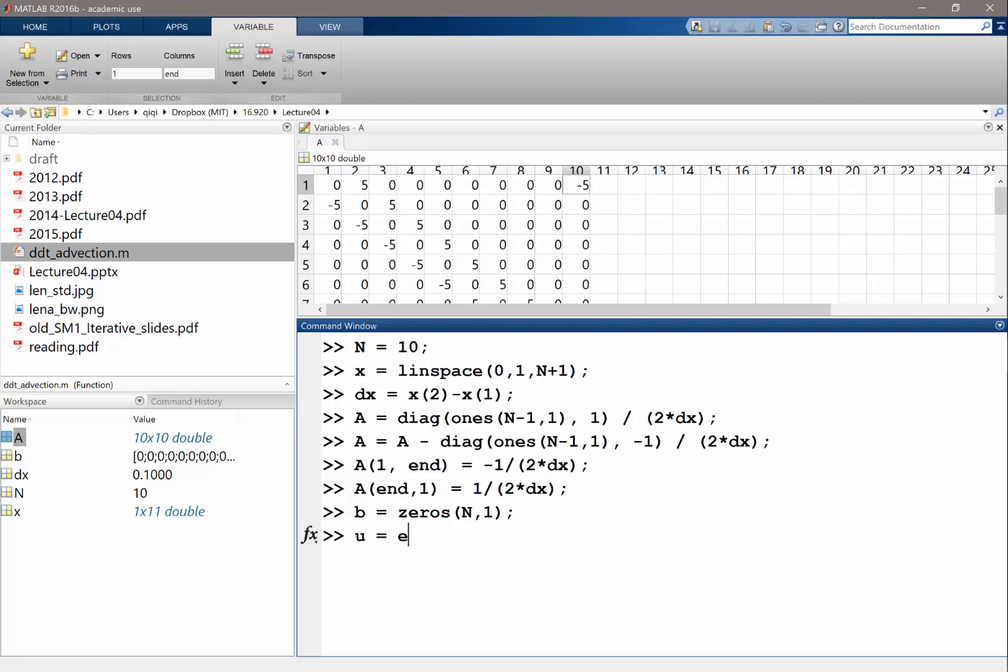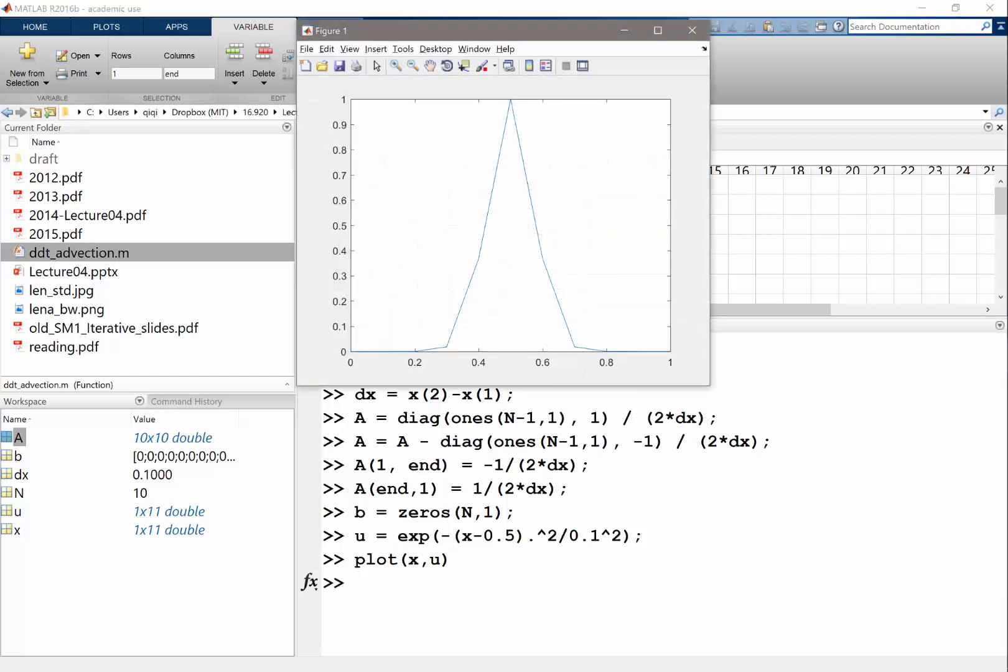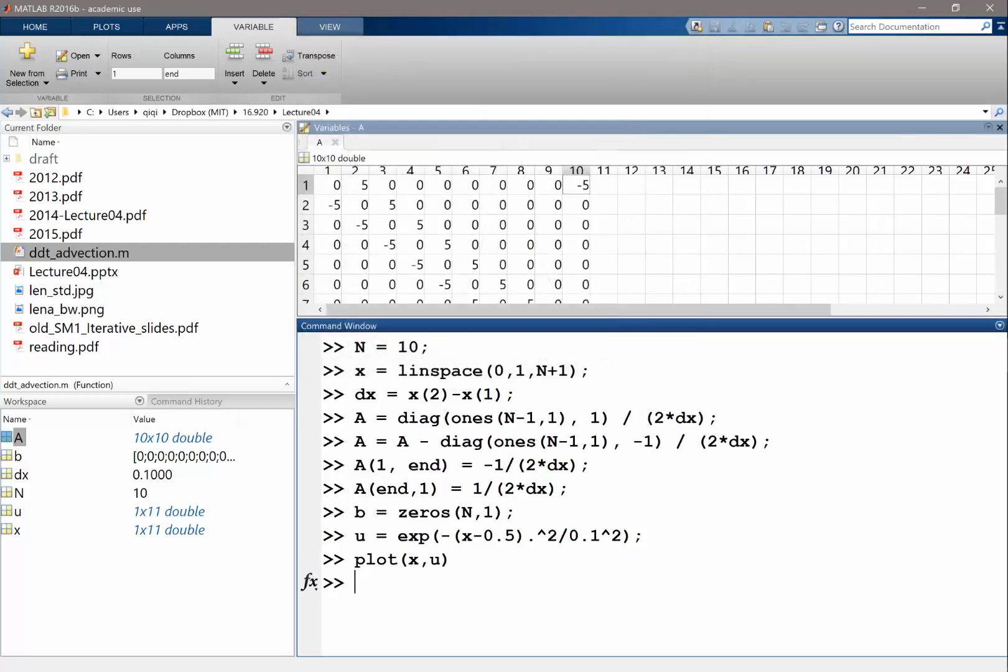Okay, and let's also use our old initial condition. U is going to be exponential of minus X minus 0.5 squared divided by 0.1 squared. And just to make sure we have a right initial condition. Yeah, that looks familiar.